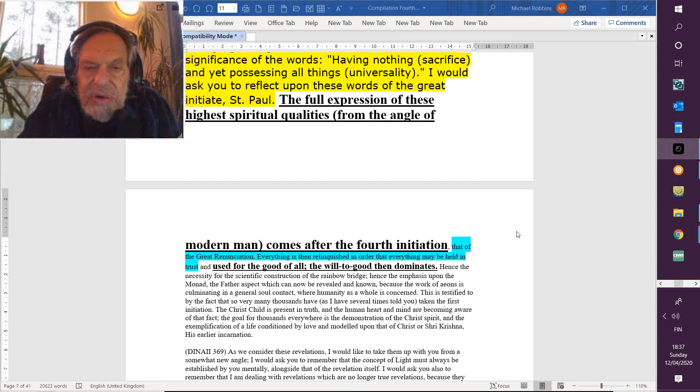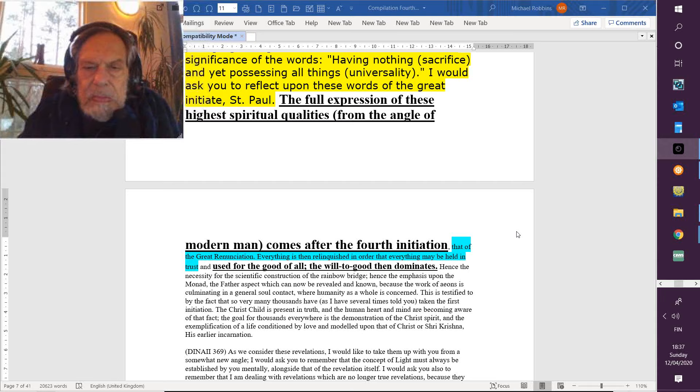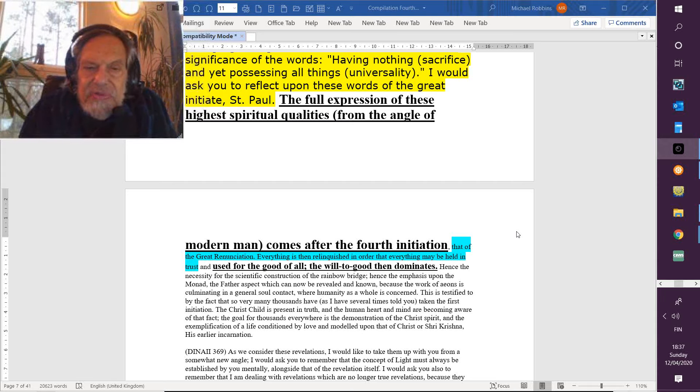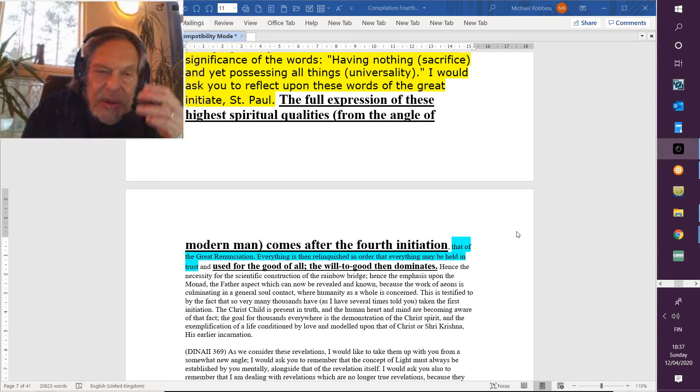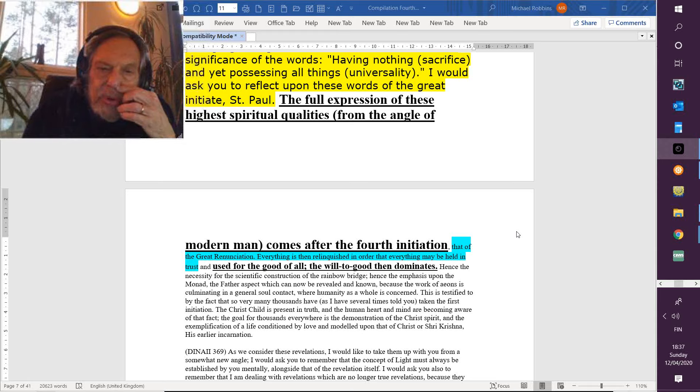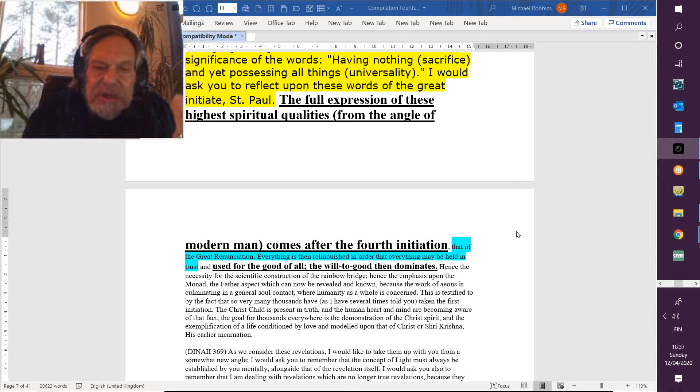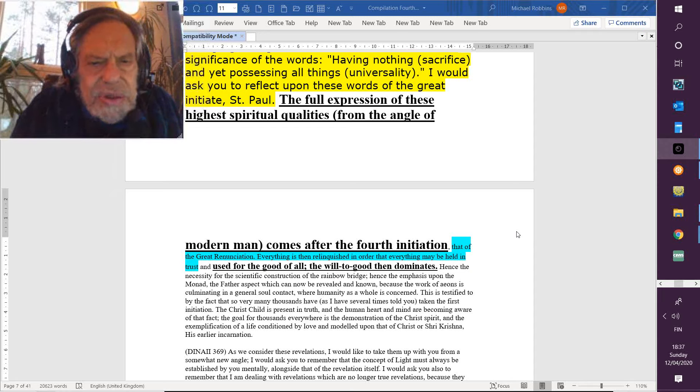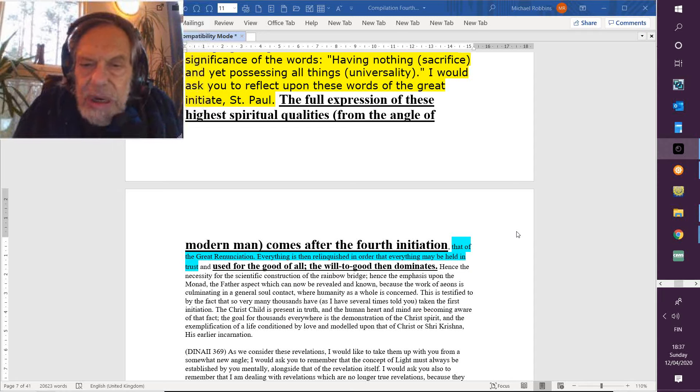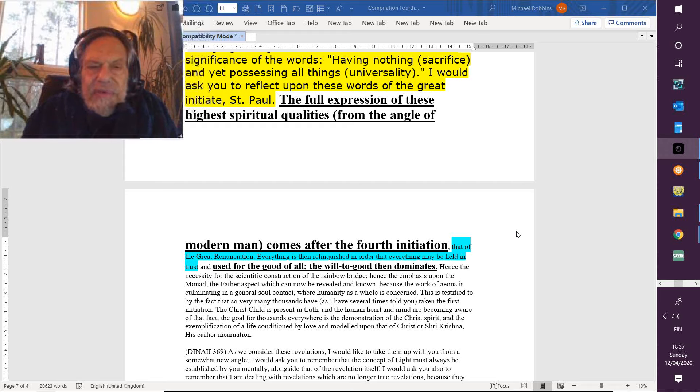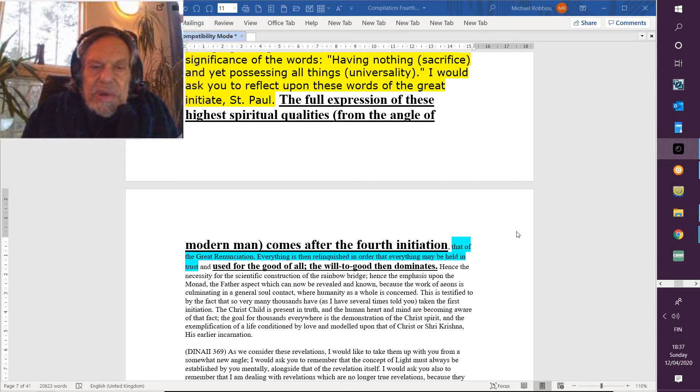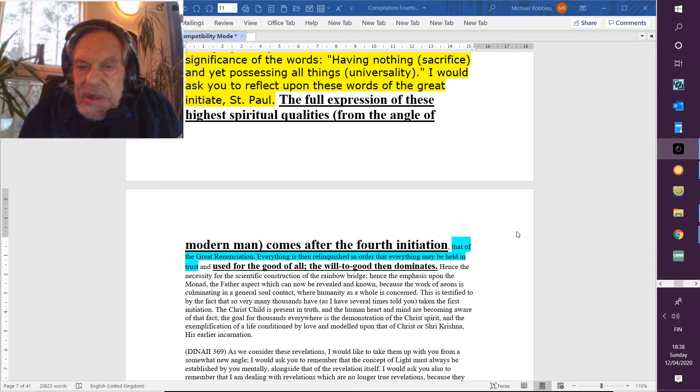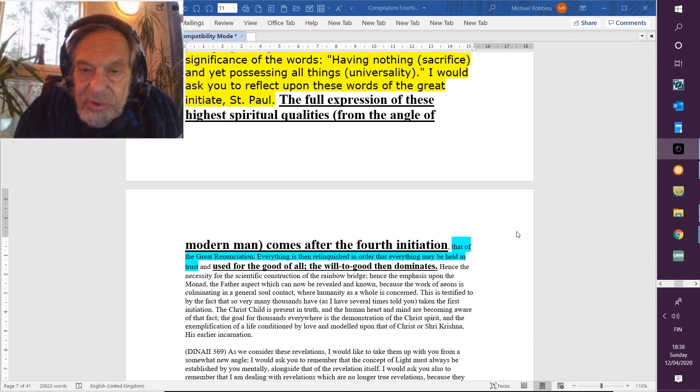The mind as it is in Christ is beginning to appear, and the heart is feeling this and how it goes out to others. And a whole new sense of relationship is building. The Christ child is present in truth, and the human heart and mind are becoming aware of that fact. And may it be so for all of us in the coming years, which will be so important for the manner in which we enter the Aquarian age.